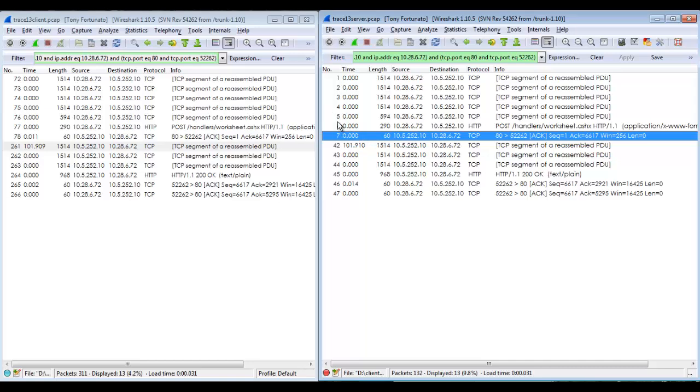So this is where you go through the exercise of some simple stuff. Did the packets change in size? Did the order change? Did the number of packets change? So basically you can see here 13 displayed, 13 displayed so I didn't drop any.